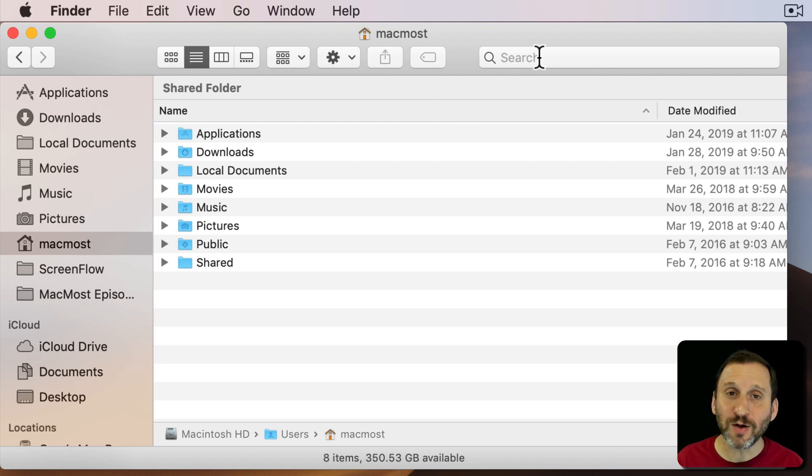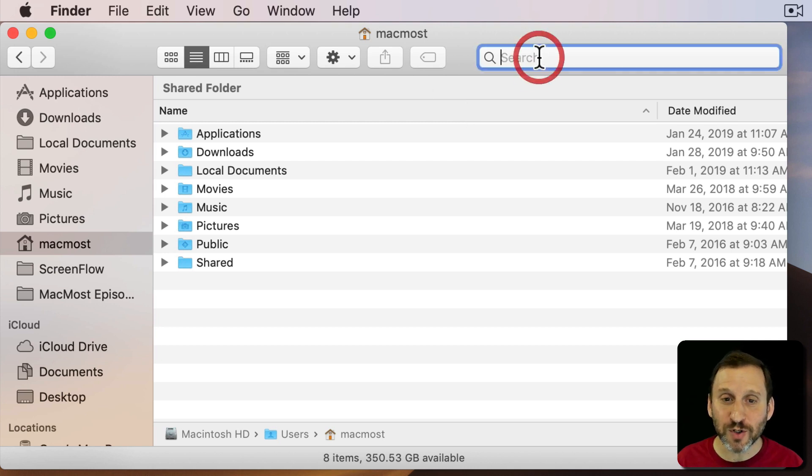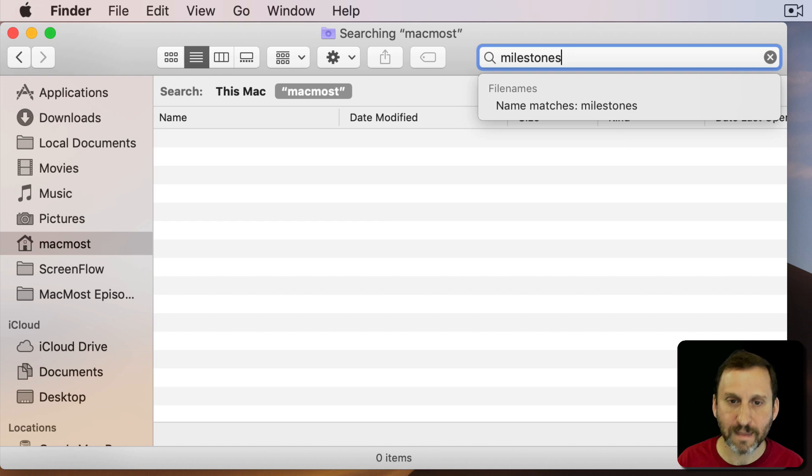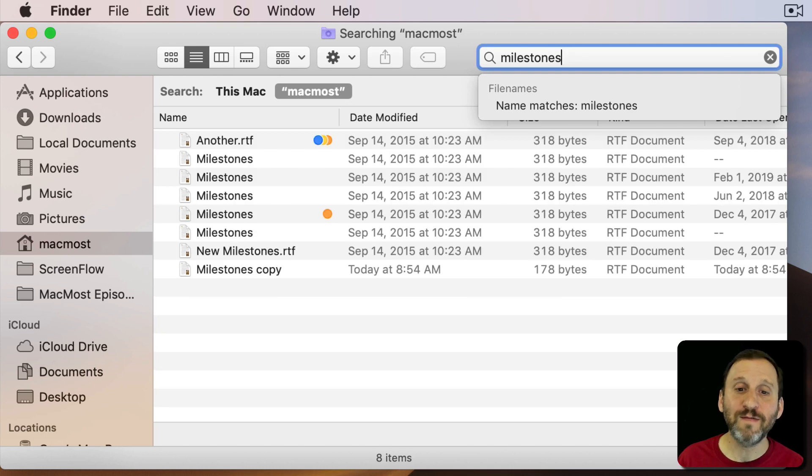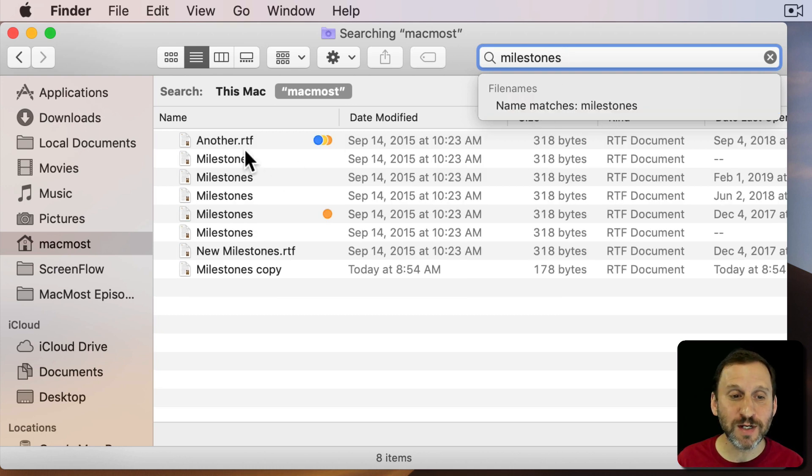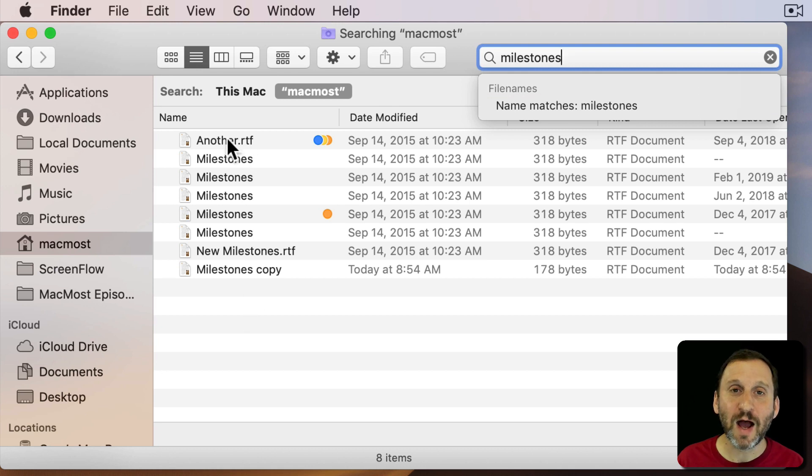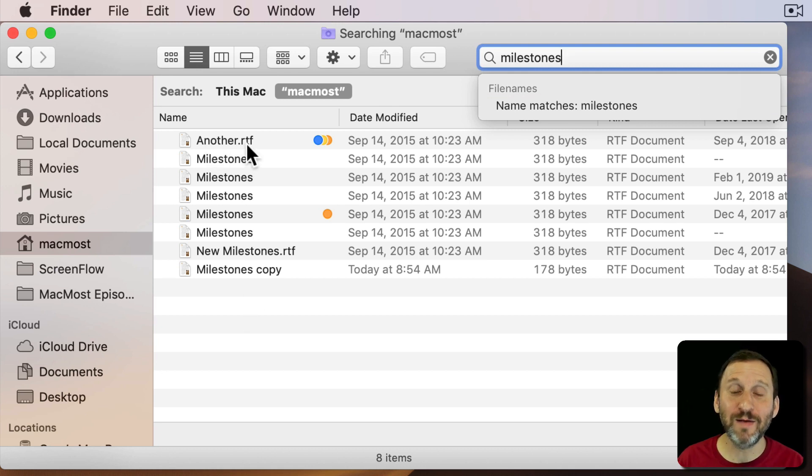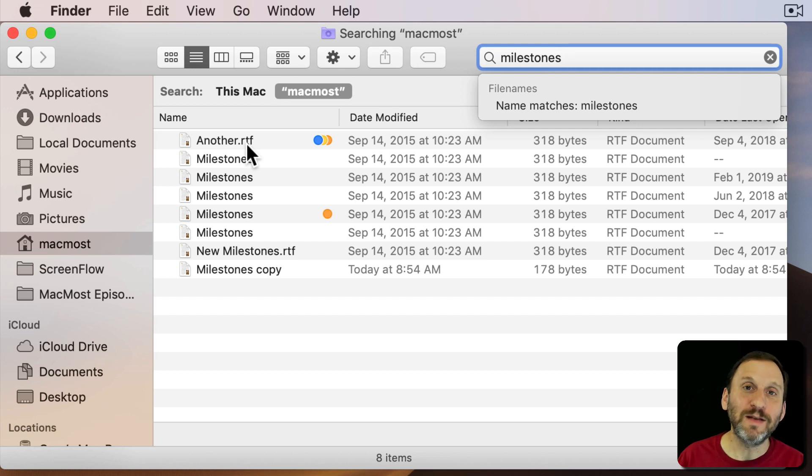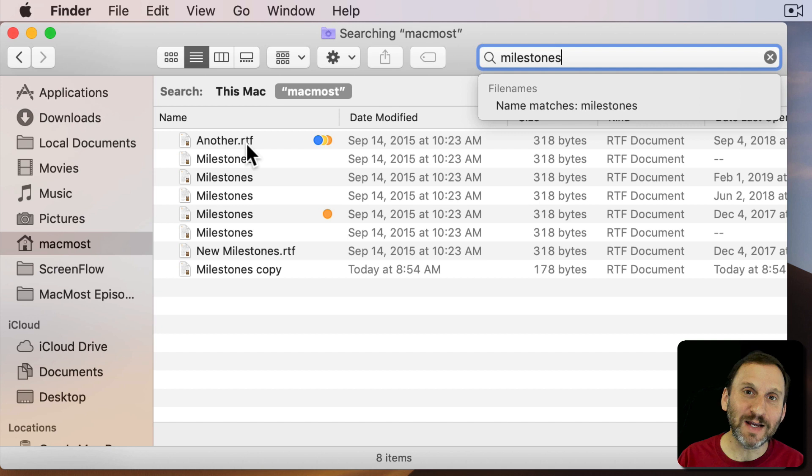Now you may also notice when you search for files that you have the option to search for name matches. Because if you notice here in my results I have a file right there that doesn't actually even have the name in the name of the file. This may seem confusing but the term is actually in the content of that file.